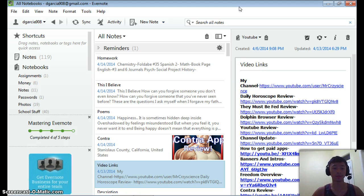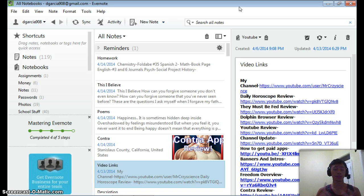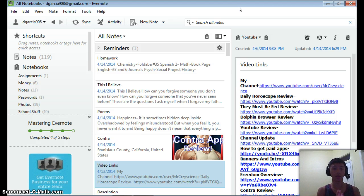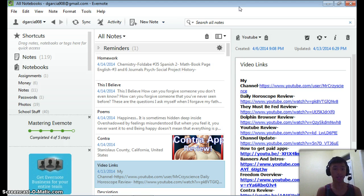It is great because you will never forget anything with Evernote — you'll never forget what to do, you'll never forget your assignments, you'll never forget your notes. You could put everything on Evernote: audio, pictures, files, text — everything. And the best part is, it is completely free.